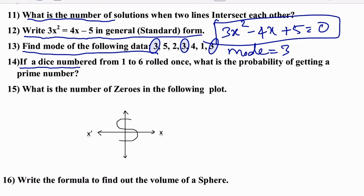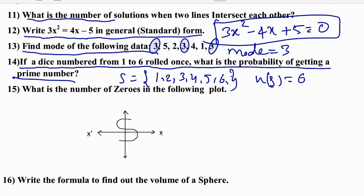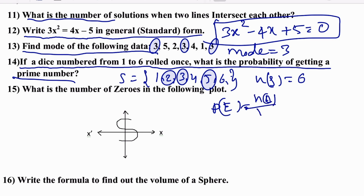A die numbered 1 to 6 is rolled. What is the probability of getting a prime number? The sample space is {1,2,3,4,5,6}, so n(S) = 6. Prime numbers are 2, 3, and 5 — that's 3 primes. P(E) = 3/6 = 1/2.